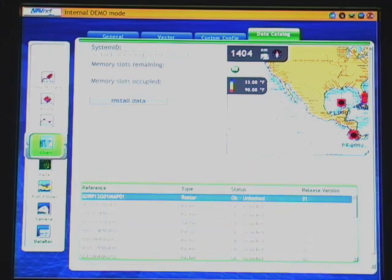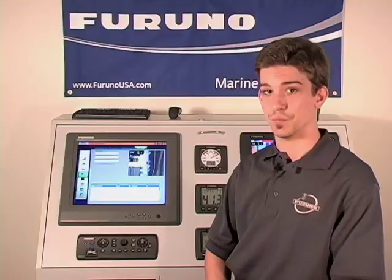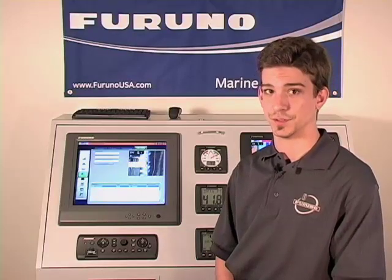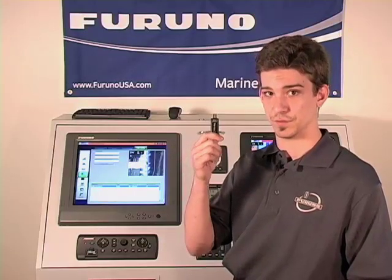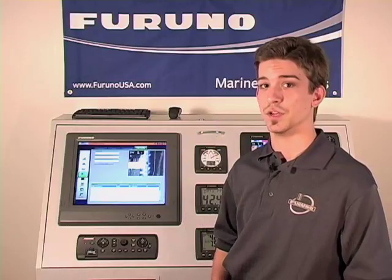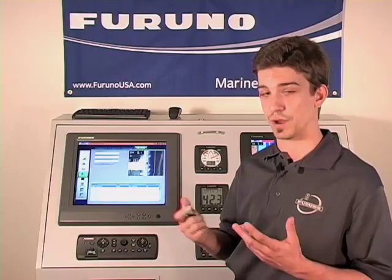And now your NavNet 3D charts are installed, unlocked, and ready to use. For all black box users out there, software versions 2.01 and up will allow you to use not only SD cards for chart downloading, but also a USB jump drive as well. The use of the USB jump drive will allow you to load multiple chart and satellite photo areas on a single storage device rather than multiple cards, and will drastically cut down your load time.